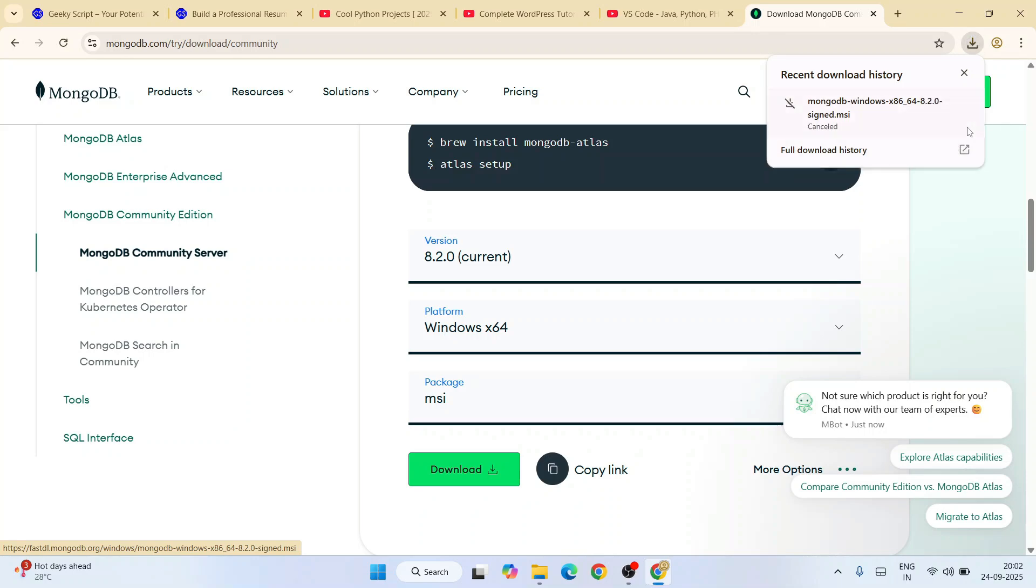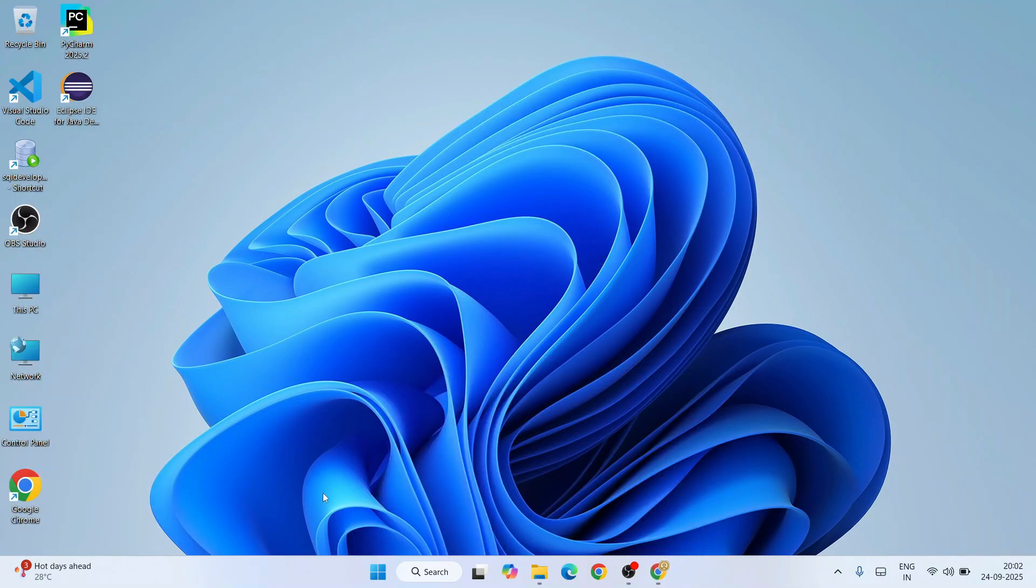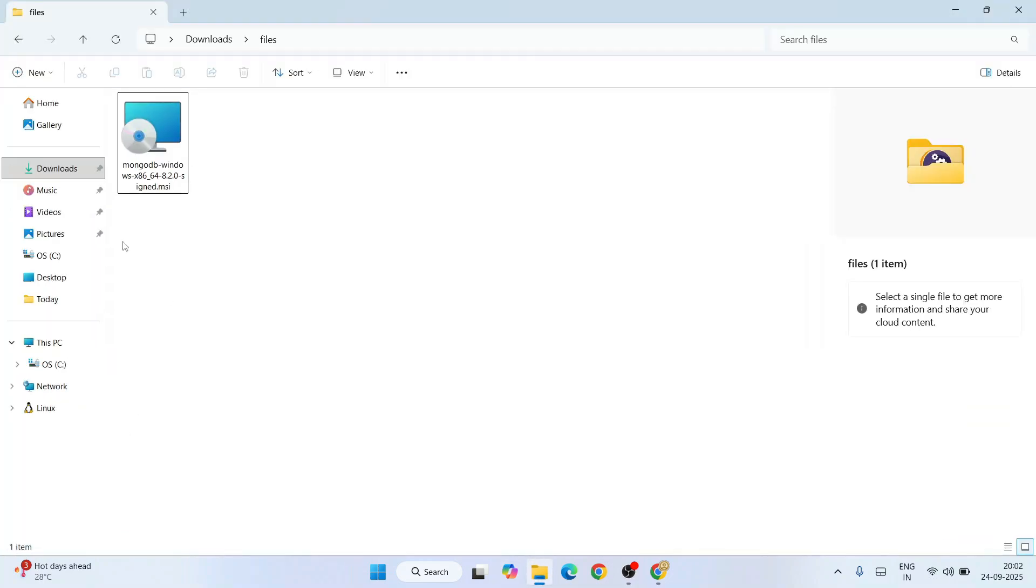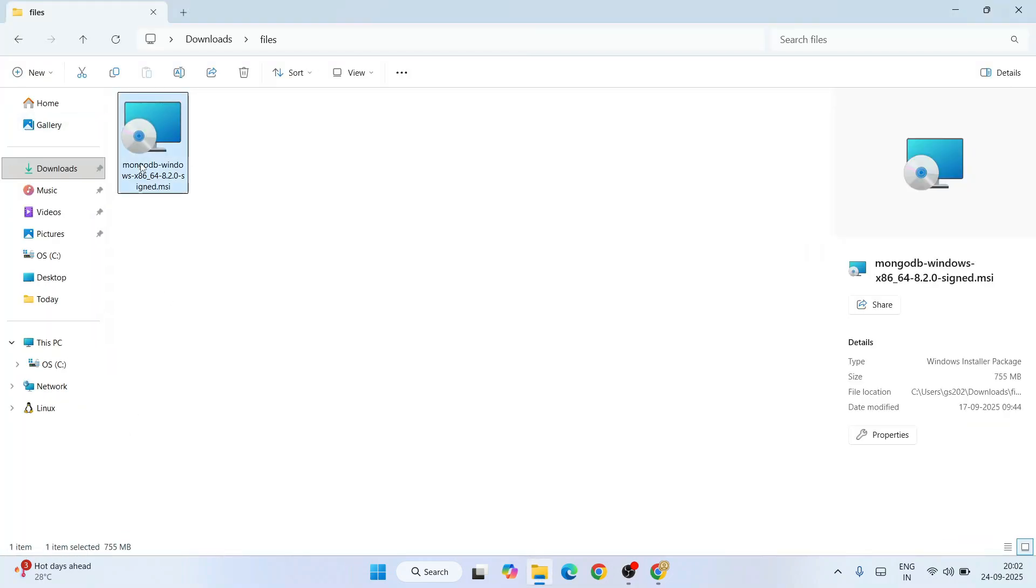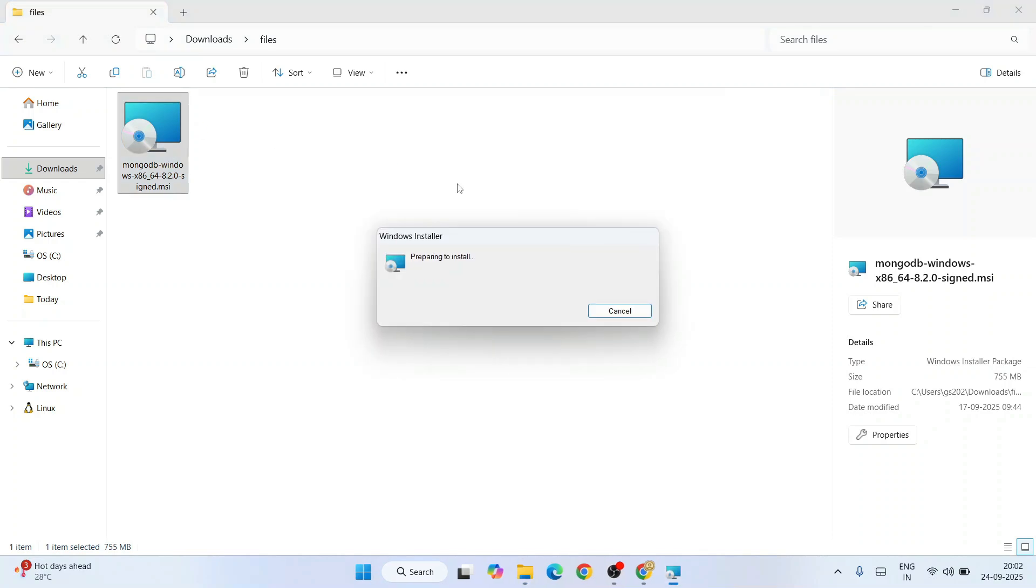I'll minimize my browser, go to my download directory, and here you can see that exact same version of MongoDB is already been downloaded. The file size is 705 MB. To install, just simply double-click on that installer.